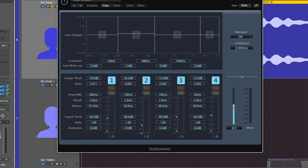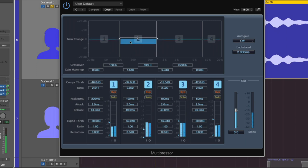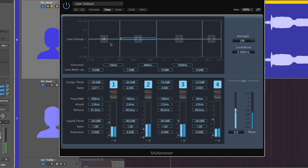Right here, I'm using the multipressor to do exactly that. I've done a lift so I don't completely neuter this vocal track of all of its low-mid girth. But I'm just trying to tamp it down, trying to stabilize the level of what's going on.